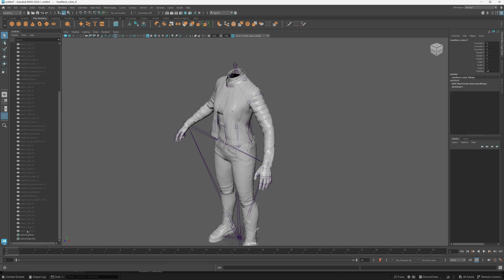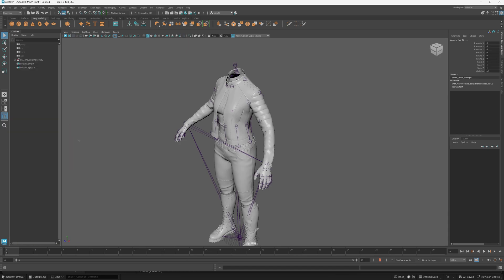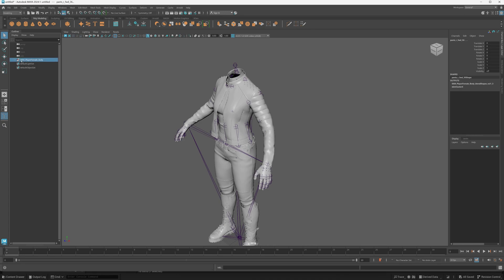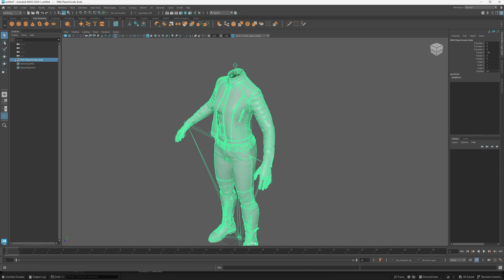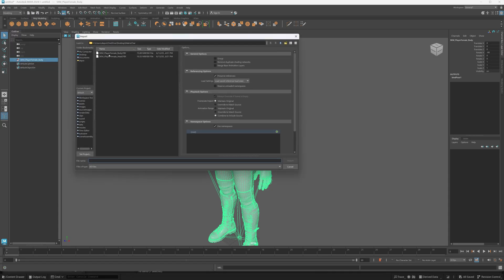Now after you've loaded this all in, you can select all these shape keys right here, and you can right click and go to hide in outliner—just on the shape keys. You'll keep the rest of them here like this, and we'll import the other one which will be the head.